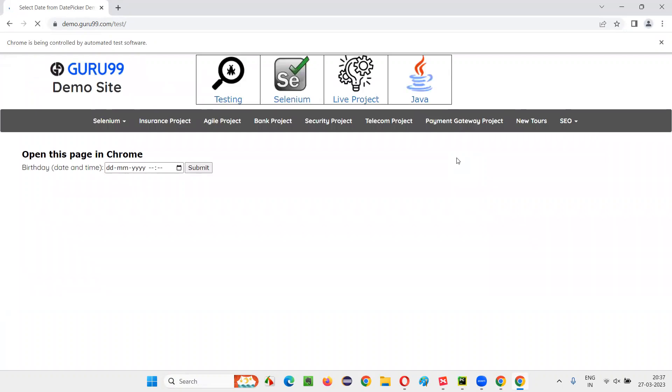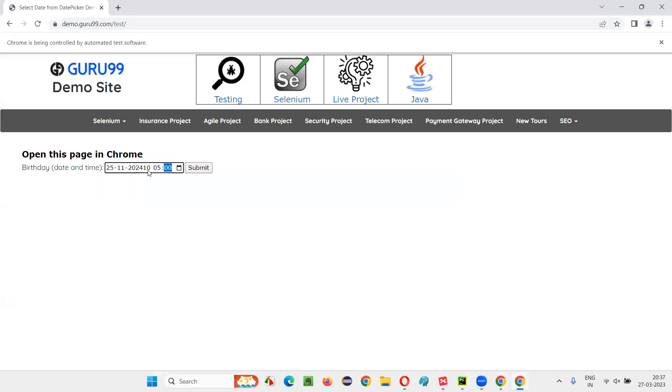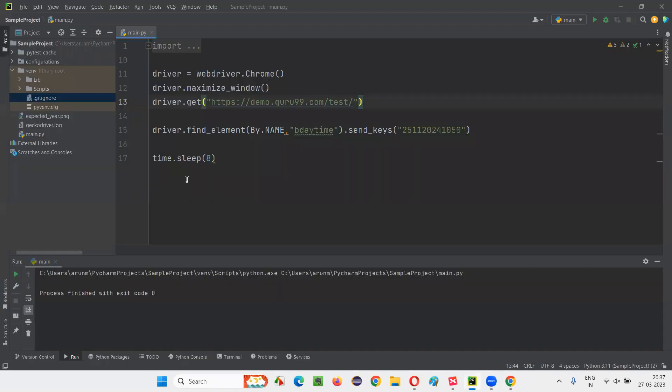Let's see what is going to happen. With the help of send_keys command, I'm trying to select some date into this date field. You see 25, 11, 2024 is there. But here, instead of 10, 50 coming here, 10 is coming here and 5 is coming here. There's a problem. It's not properly selected.